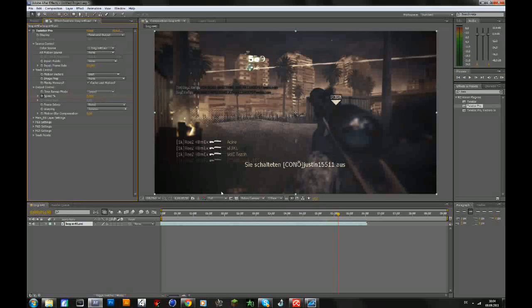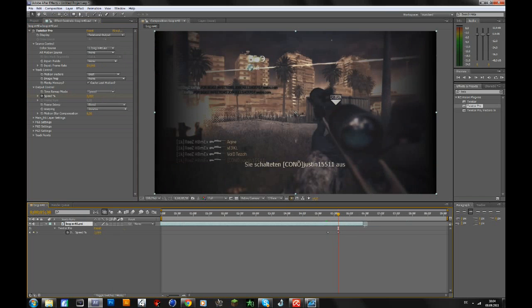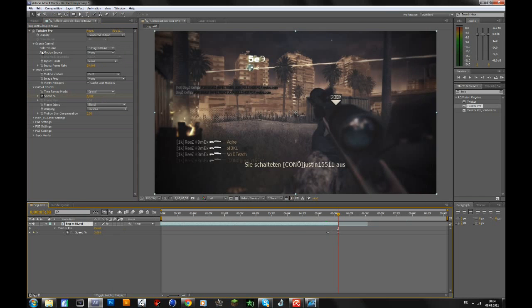Select your clip and press U to open up the keyframes. Then shorten this and drag it back to the second keyframe.